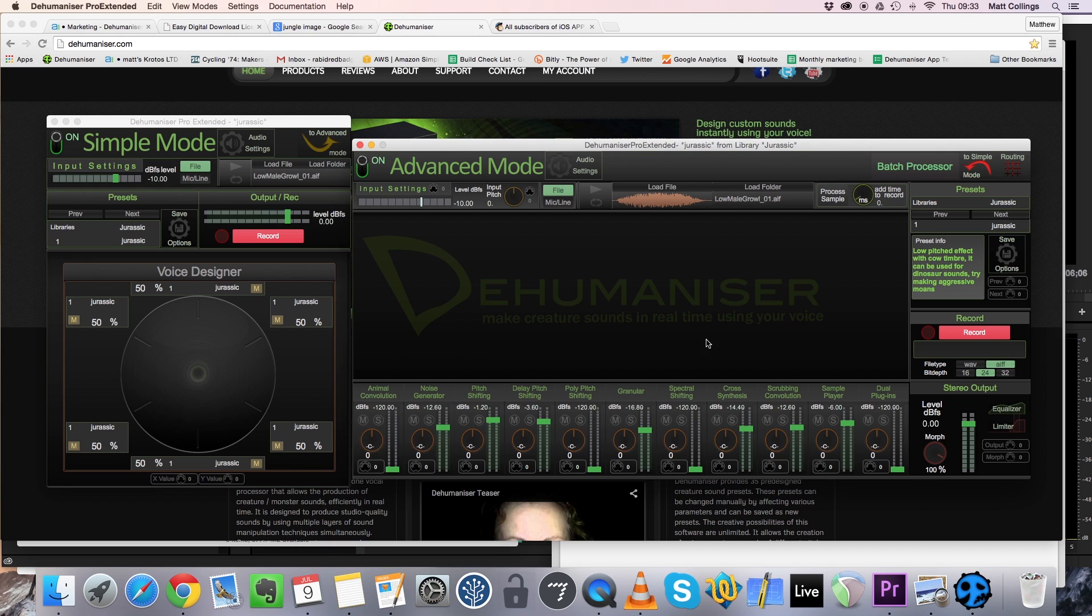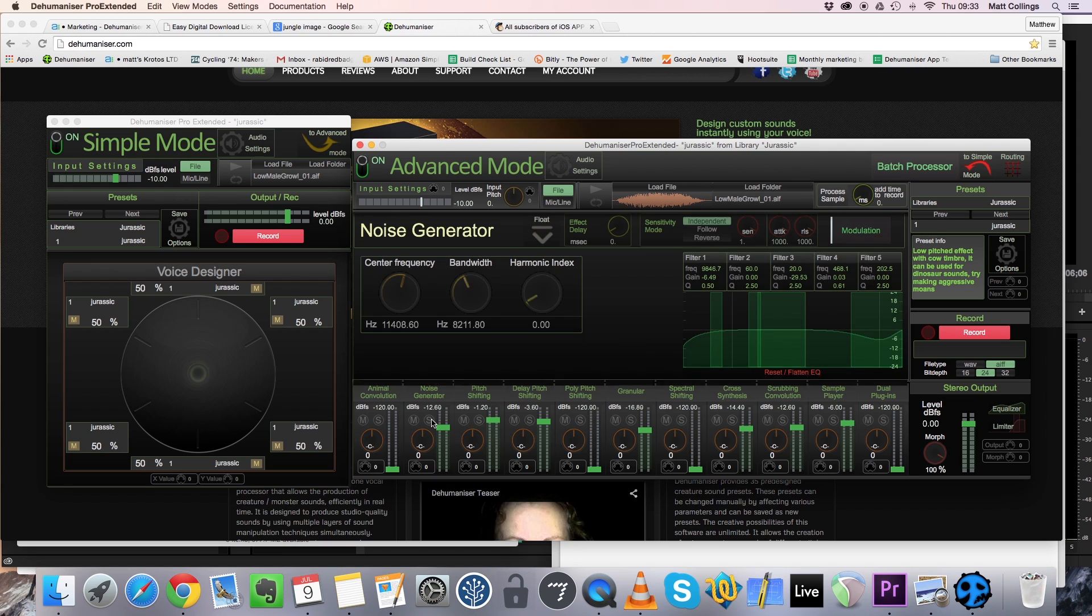So here's a preview of our preset, which I've called Jurassic. This uses a variety of modules available in Dehumanizer to create the overall sound.